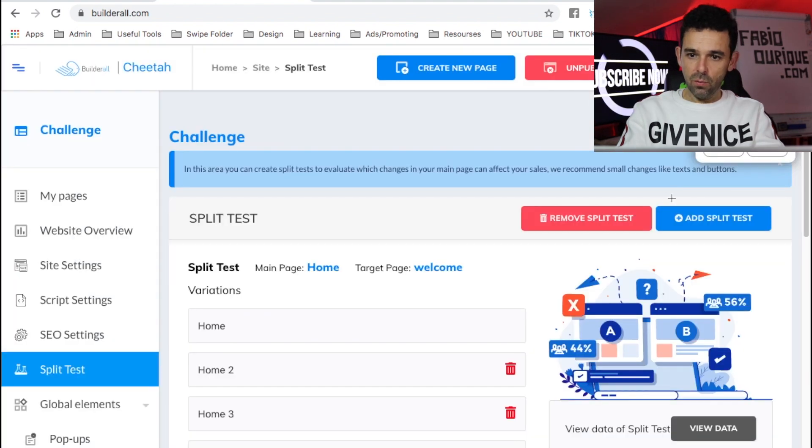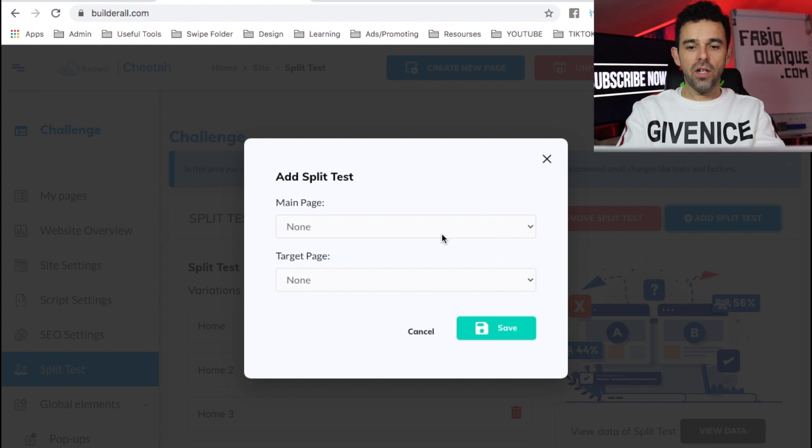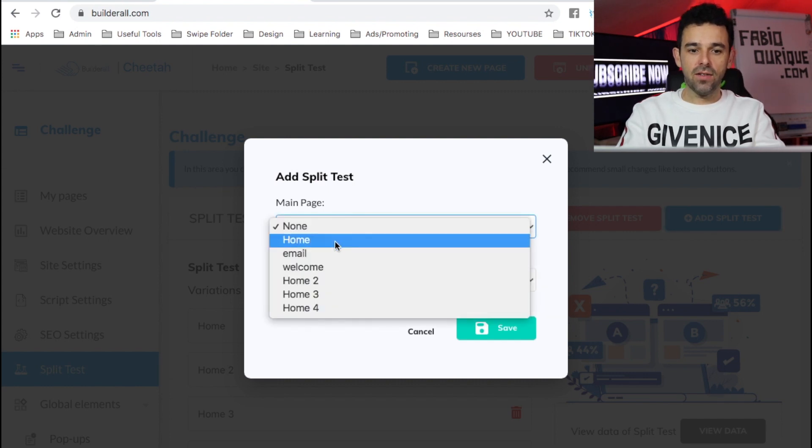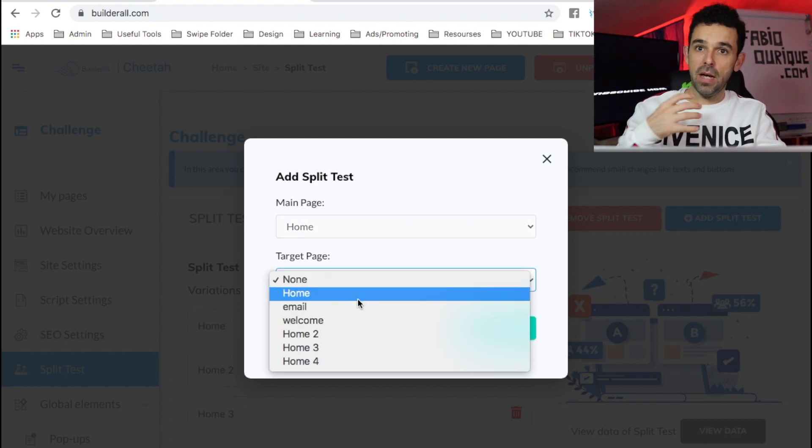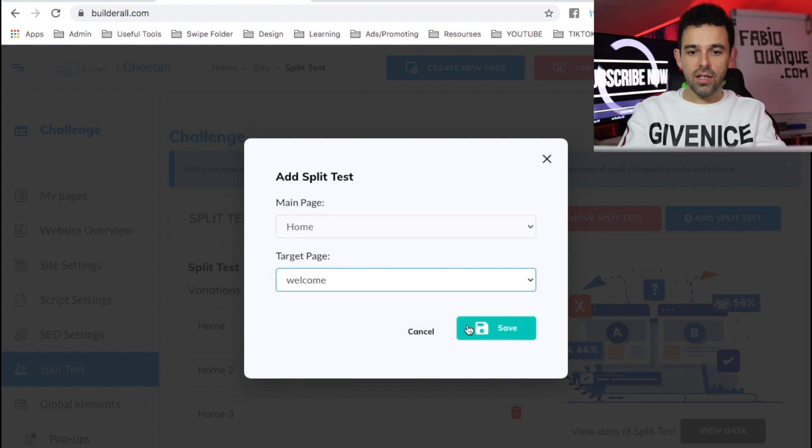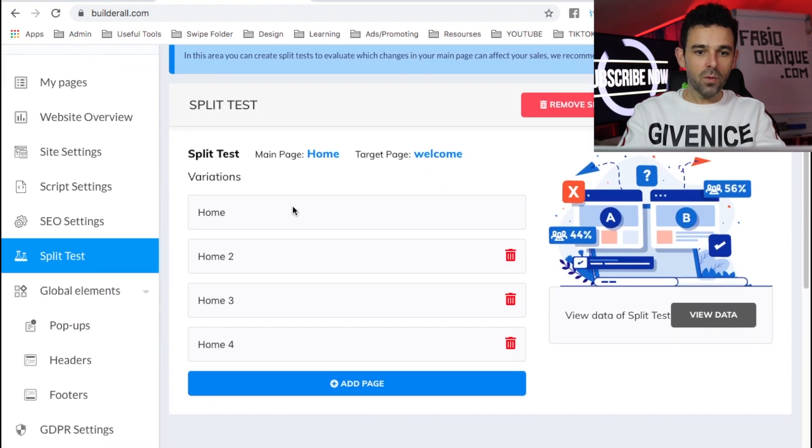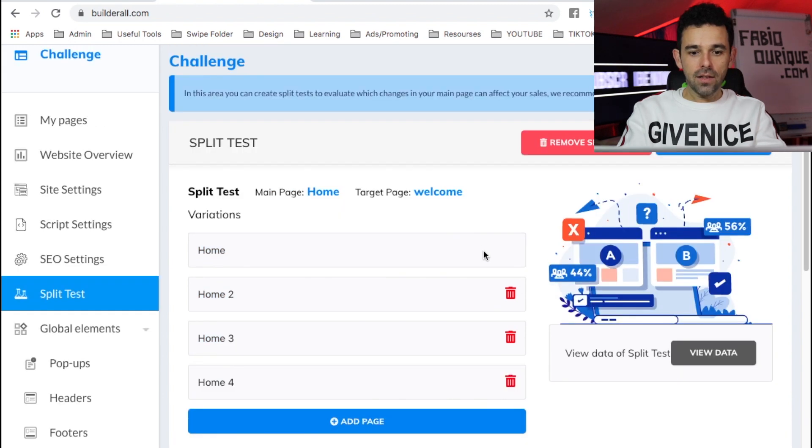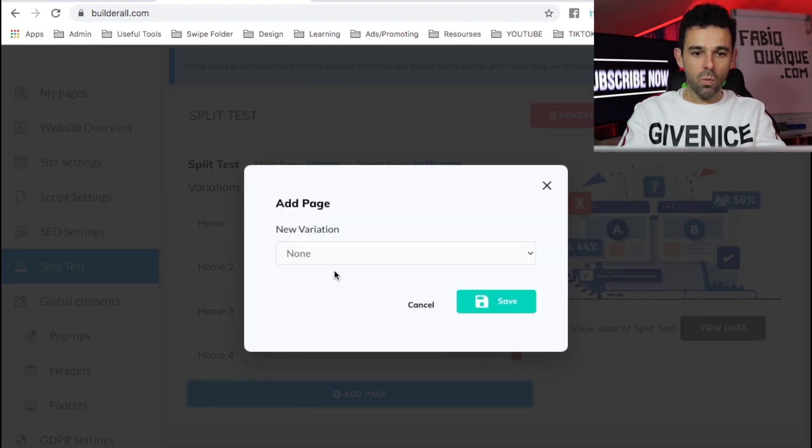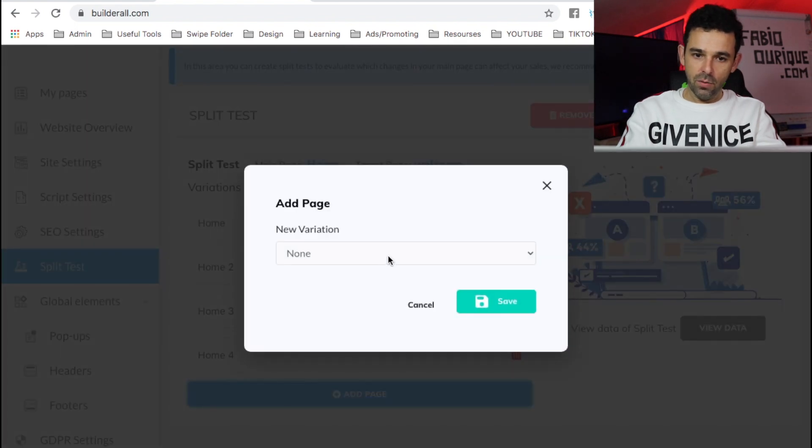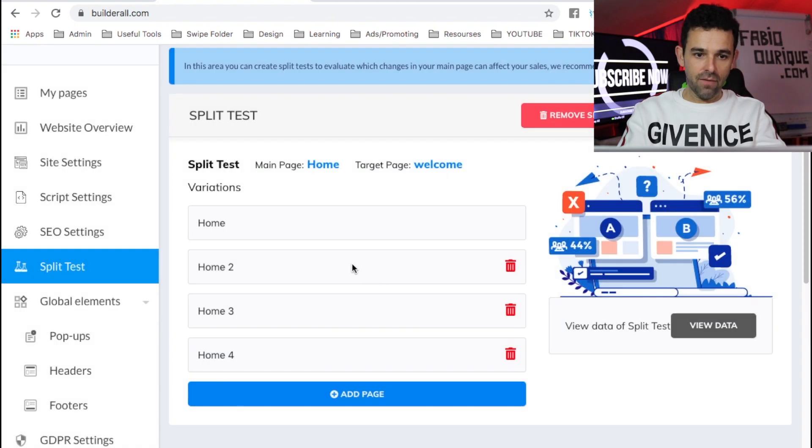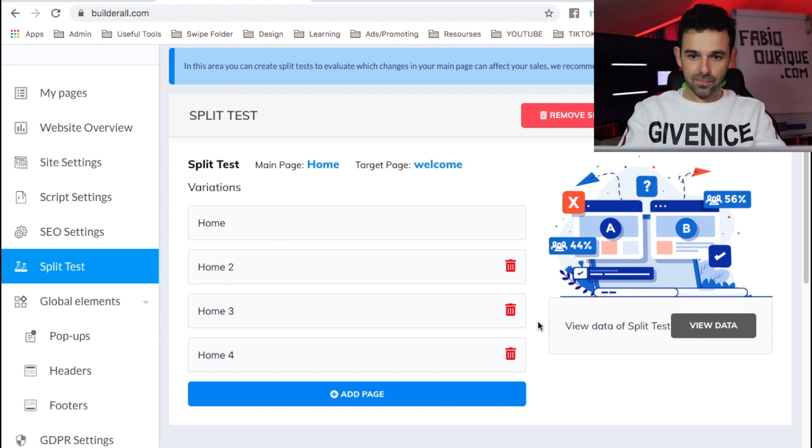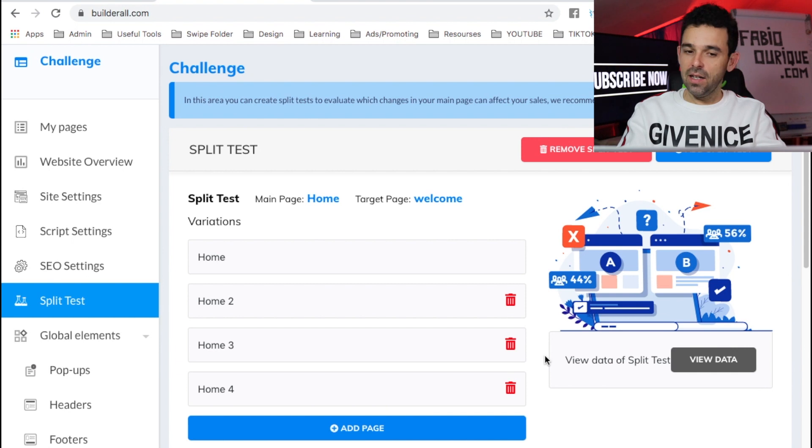So the very first thing we do is we come here to add a split test. And then here we select the page that we want to test. In this case, I would go for Home, right? And the target page is the page after the opt-in is going to be the welcome page. And then I hit save, right? And this, what we'll do is we'll create the split test just like this one over here on top, right? And the thing is, now you can add as many pages as you want, right? Variations of pages right here, right? And so you'd add, in this case, I've added Home 2, Home 3, and Home 4. And these are the pages that I'm testing. So that's how you would go about it.